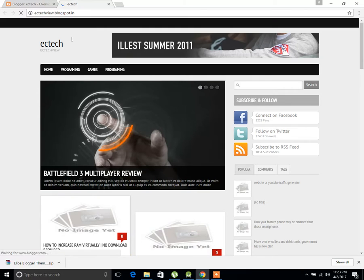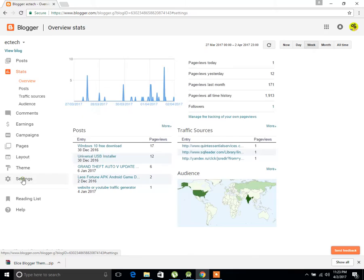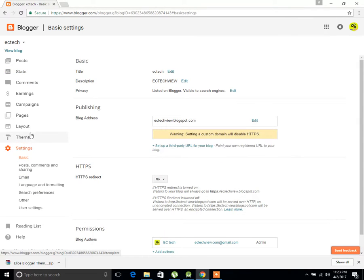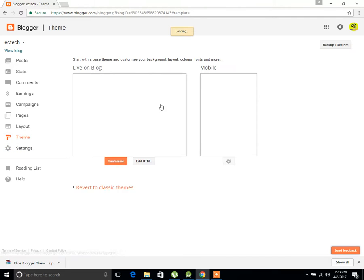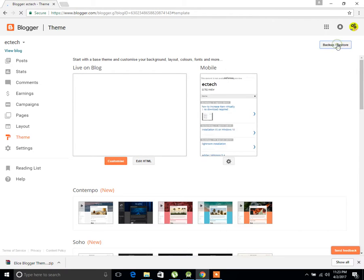This is my old Blogger template. Just close this. Let's come to the settings. Sorry, come to that Theme. Next, click here on Backup slash Restore.